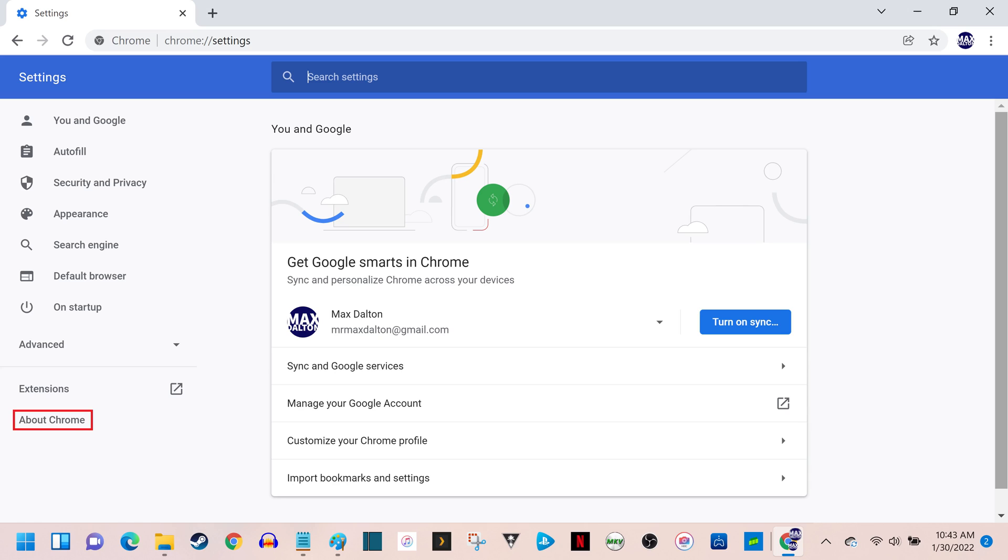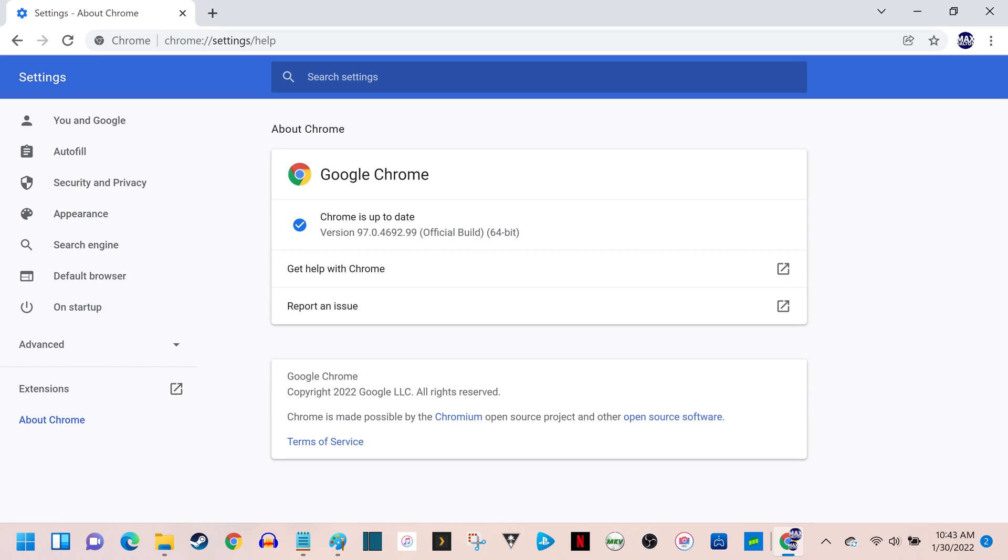Step 3. Click About Chrome in the menu on the left side of the screen. About Chrome options will be shown on the right side of the screen, where you'll see your current Google Chrome version displayed in this section.